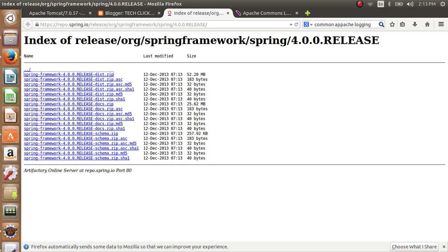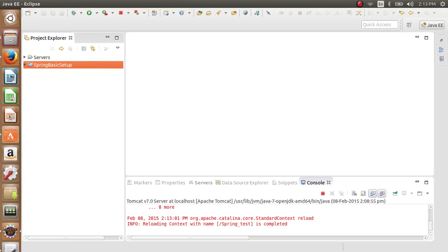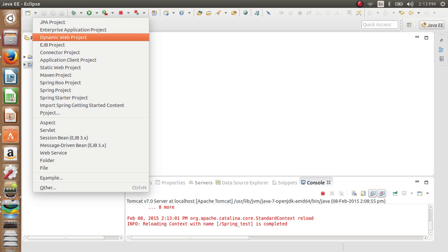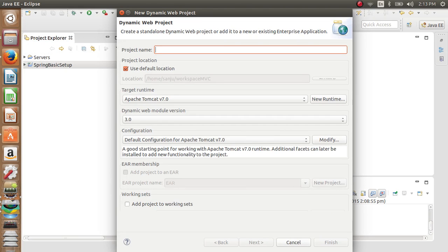Hi y'all, welcome to my first tutorial on Spring MVC. Today we'll see how to create a dynamic web project for Spring MVC. First of all, click on New for Dynamic Web Project. The project name is Spring MVC First.